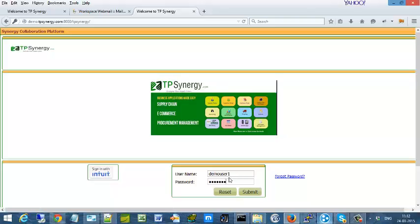You just use the same user account that you had and then submit it. That will create a new user account. Thank you.